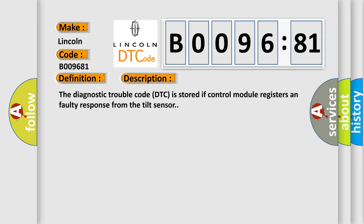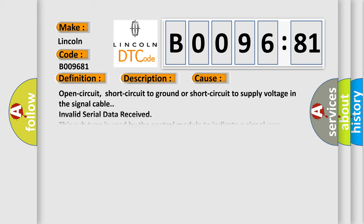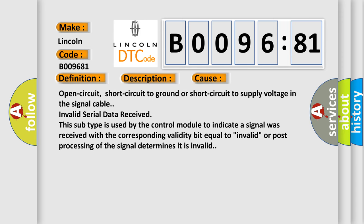This diagnostic error occurs most often in these cases: Open circuit, short circuit to ground or short circuit to supply voltage in the signal cable, Invalid serial data received. If this subtype is used by the control module to indicate a signal was received with the corresponding validity bit equal to Invalid, or post-processing of the signal determines it is invalid.